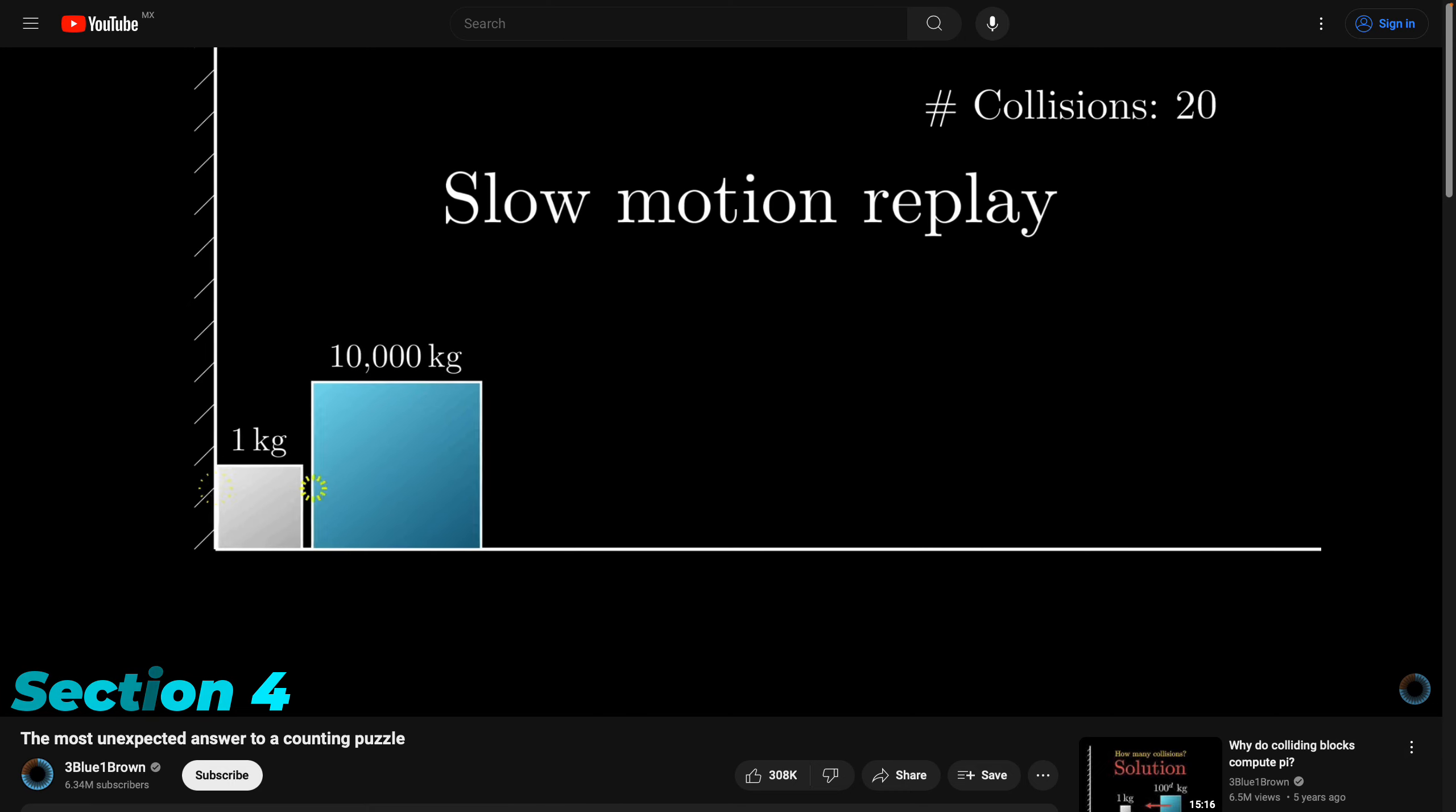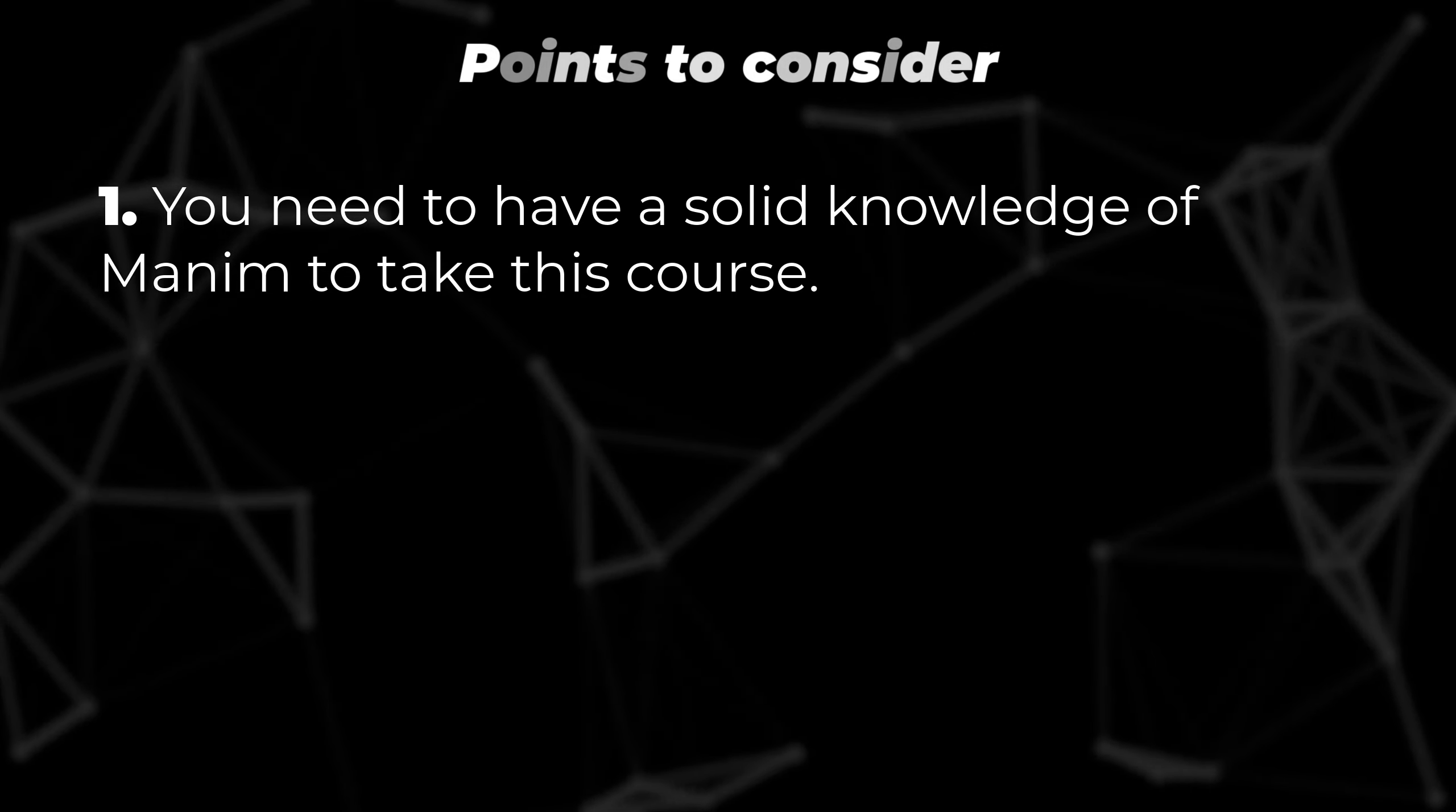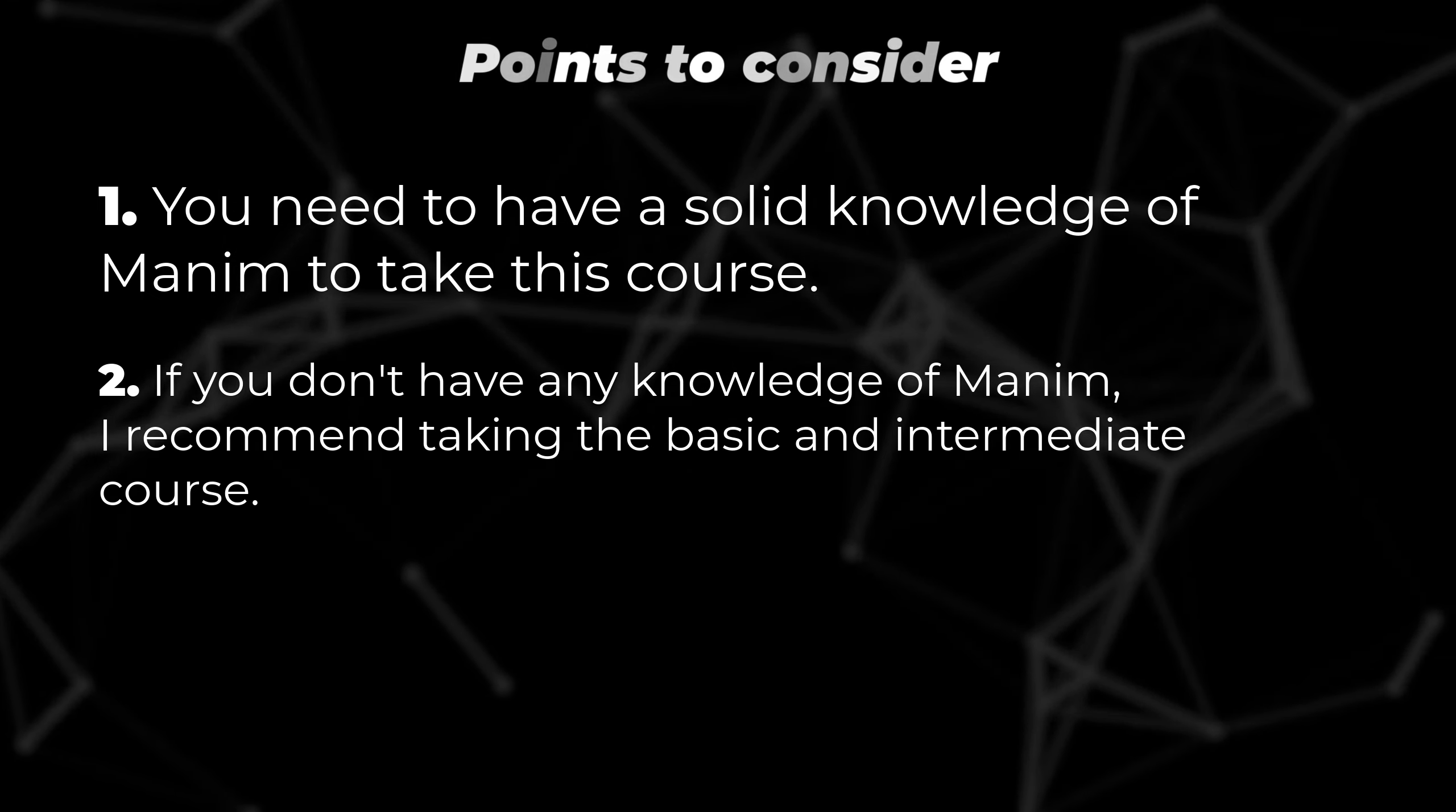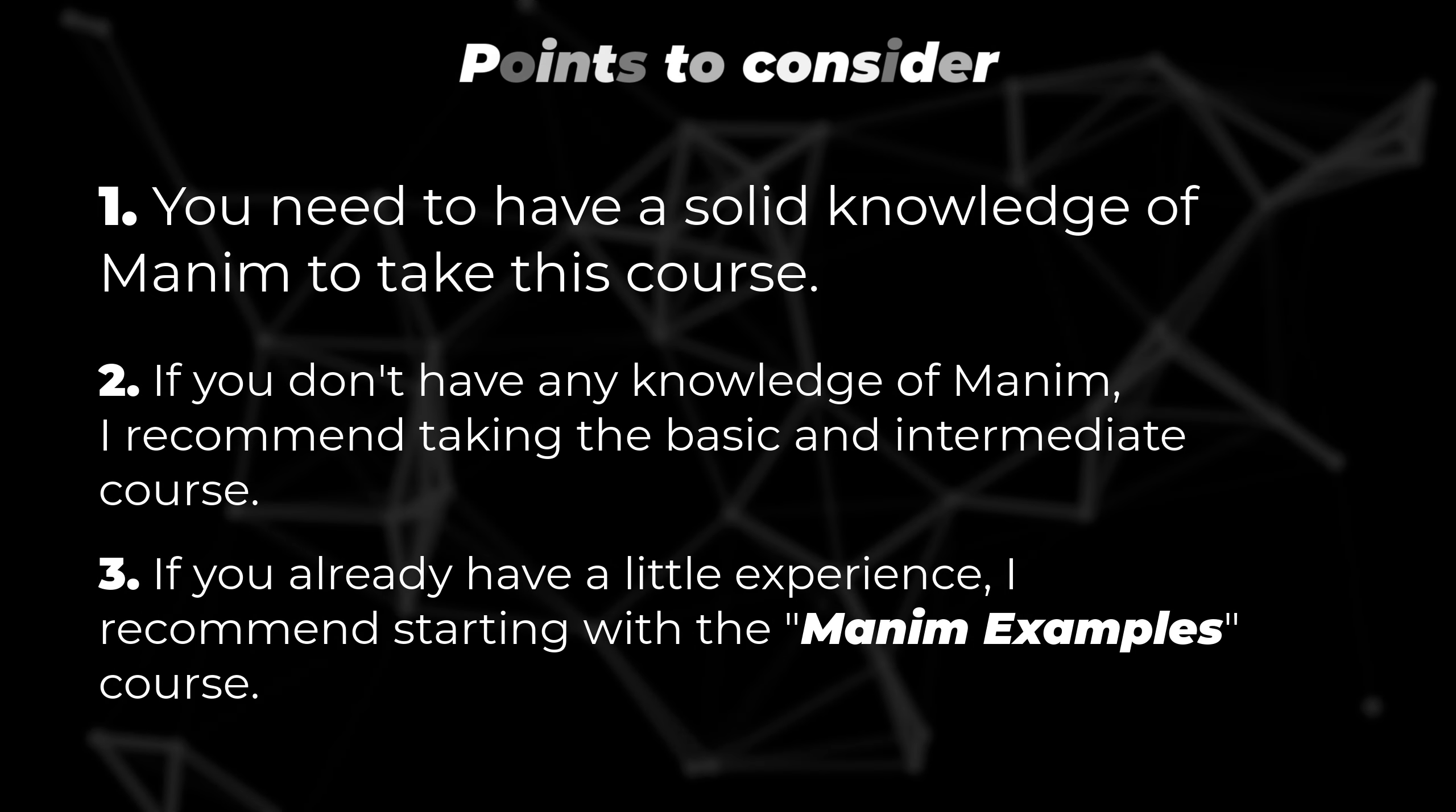That concludes the course content. Similar to the Manim Examples course, you should have a solid understanding of Manim for this course. I recommend completing at least the basic and intermediate Manim courses, or if you're experienced with Manim, you can start with the Manim Examples course.